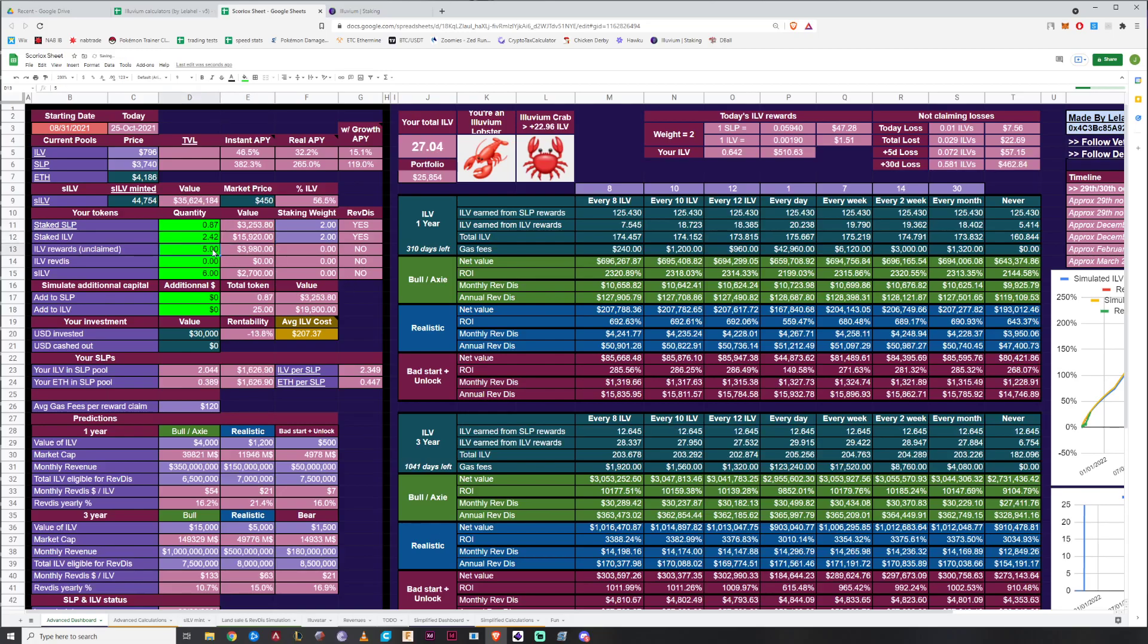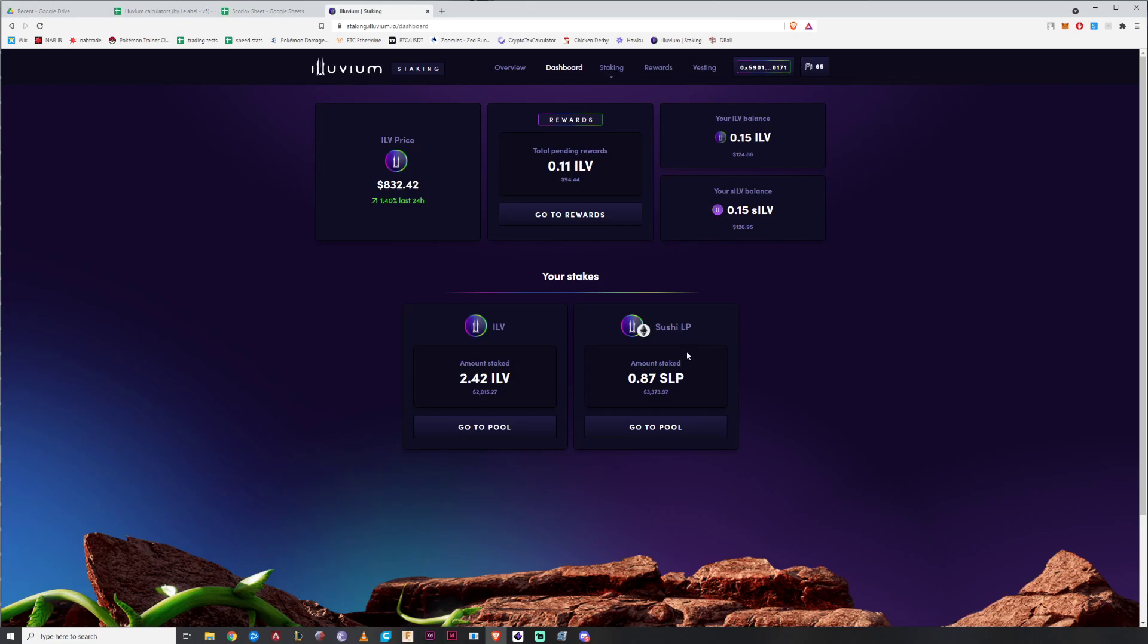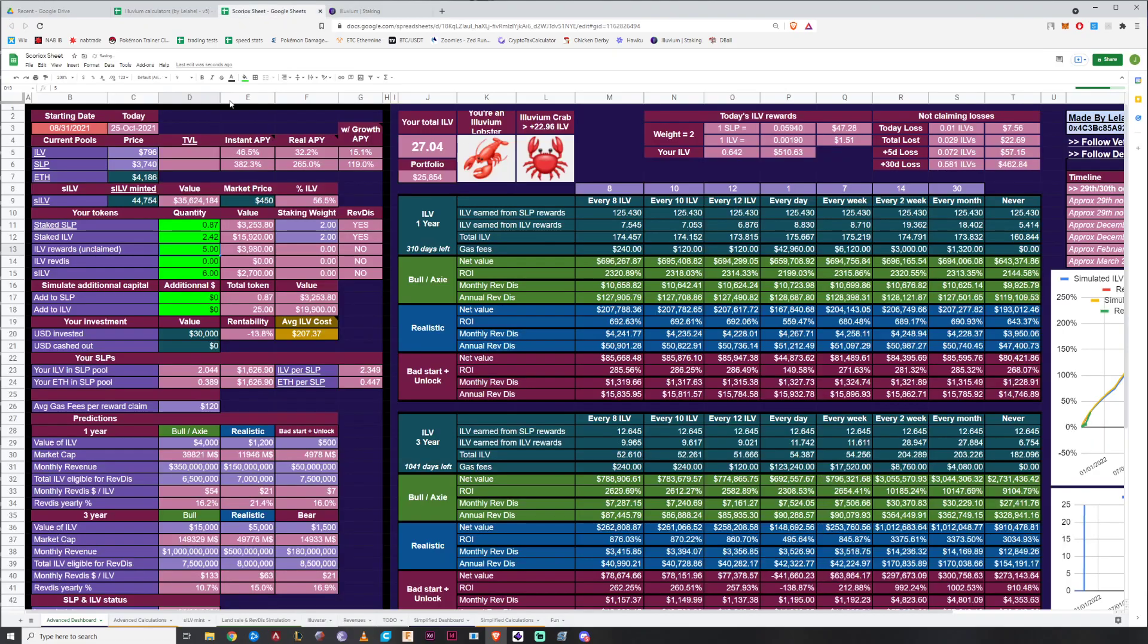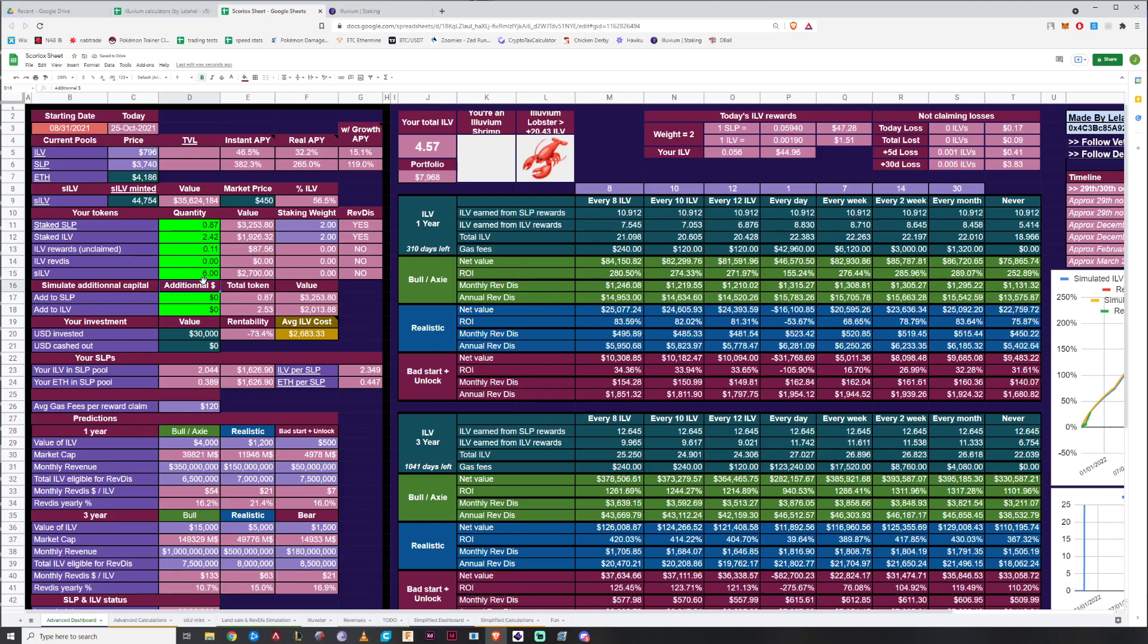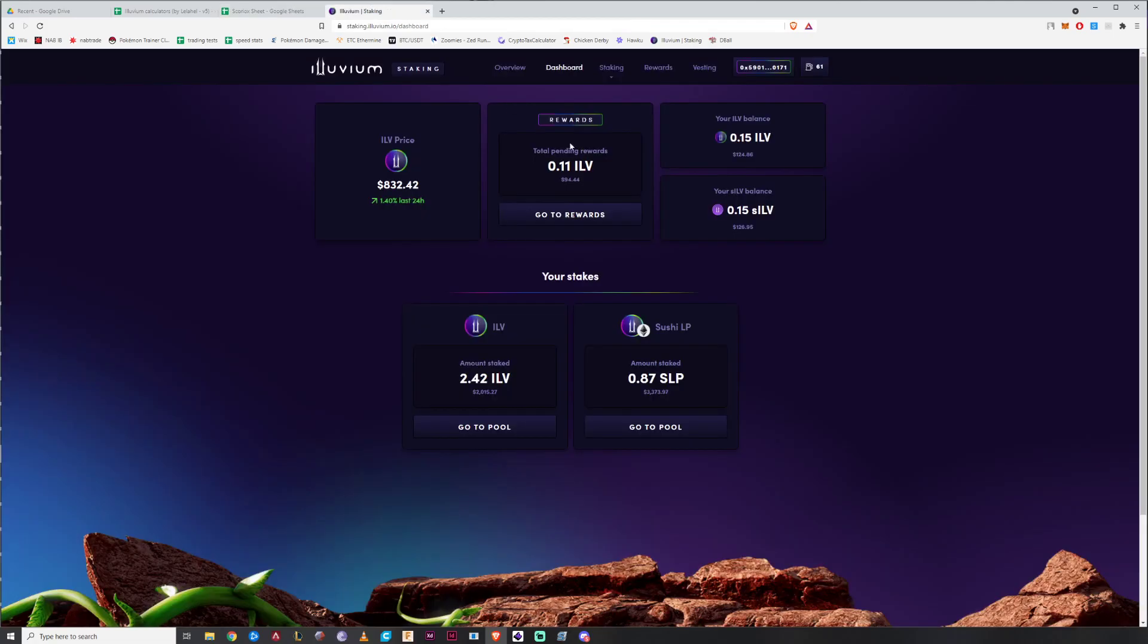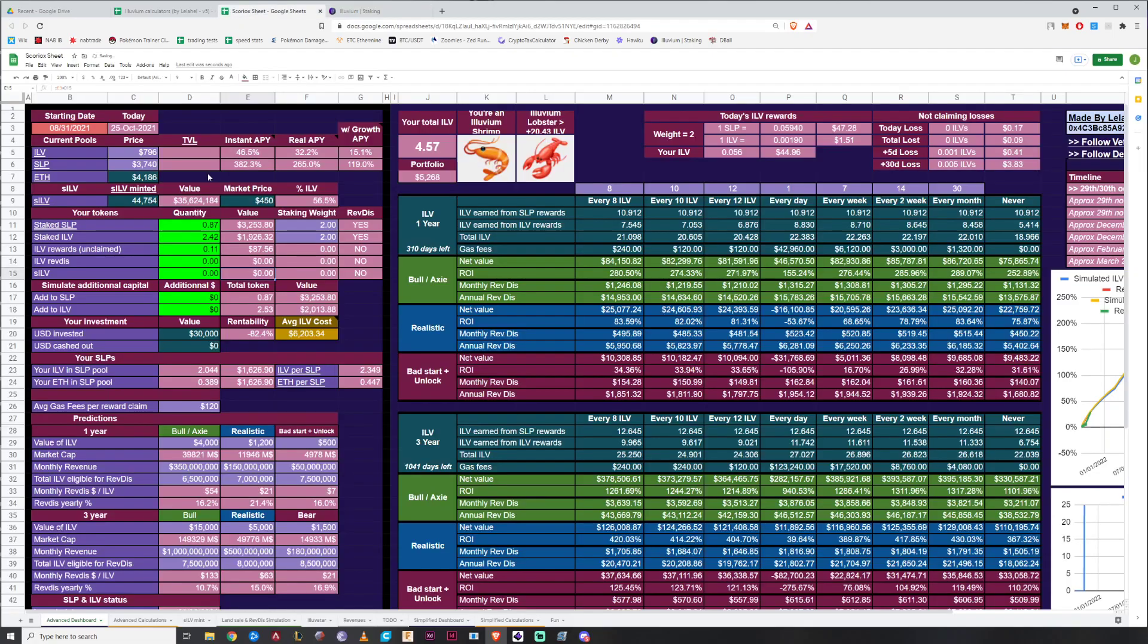In this example it'll be 2.42 and 0.87. You just go here to staked SLP which was 0.87 and ILV was 2.42. Unclaimed rewards, I actually claimed quite recently. It's only 0.11. It's just up here. 0.11. ILV RevDiz doesn't really come into it yet. I guess you can use that later. SLV, I don't think I have any. 0.15.